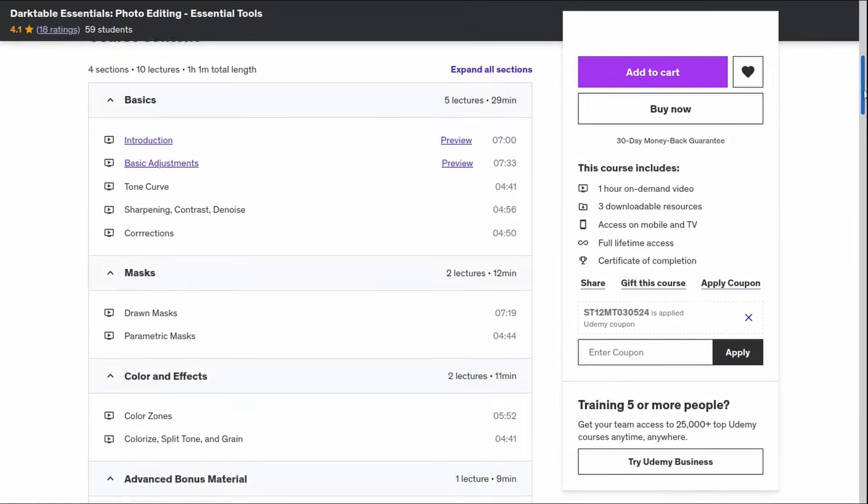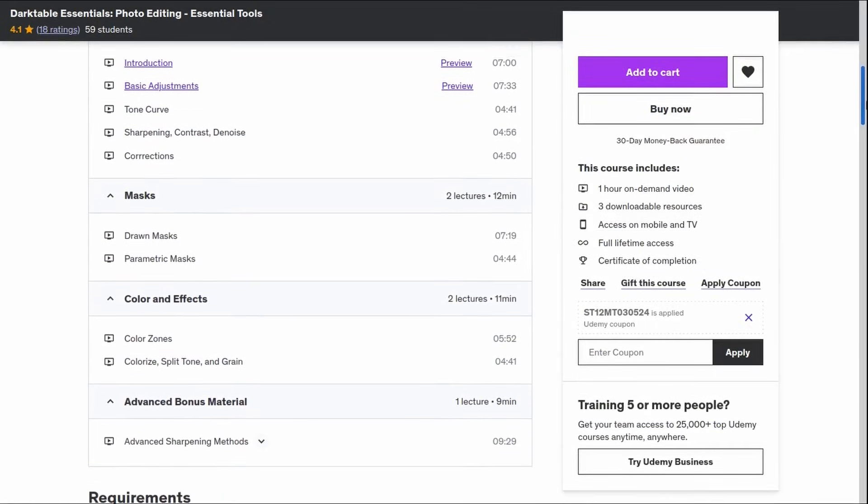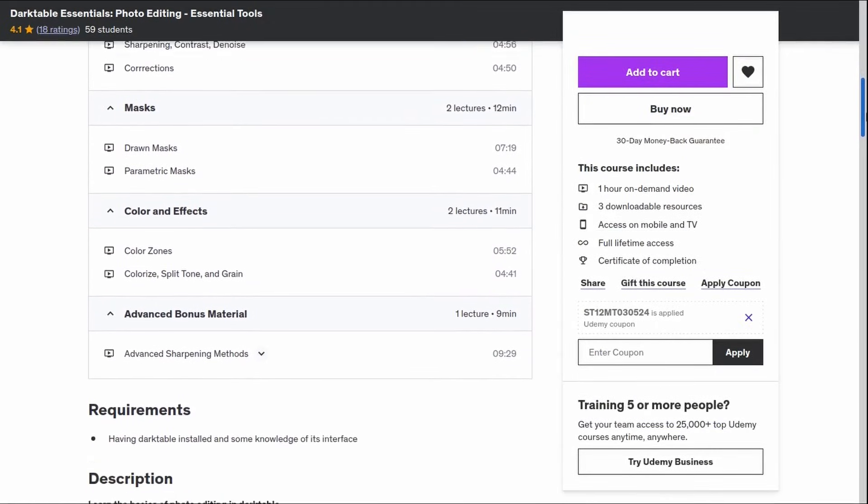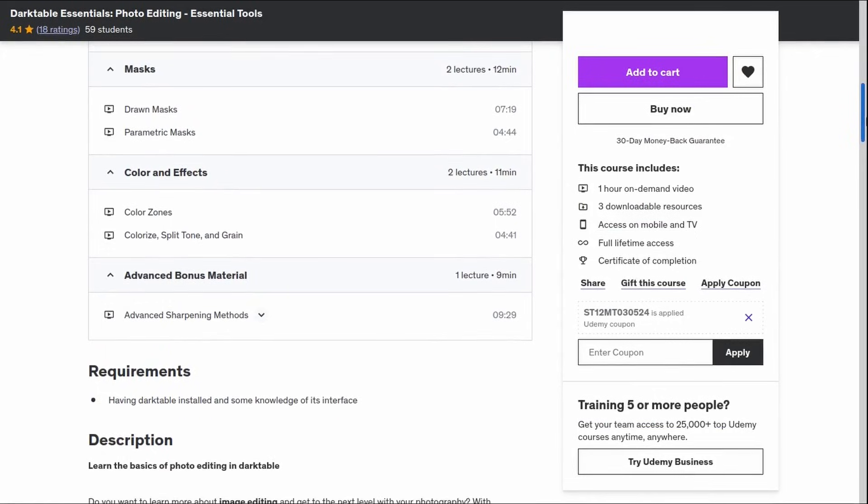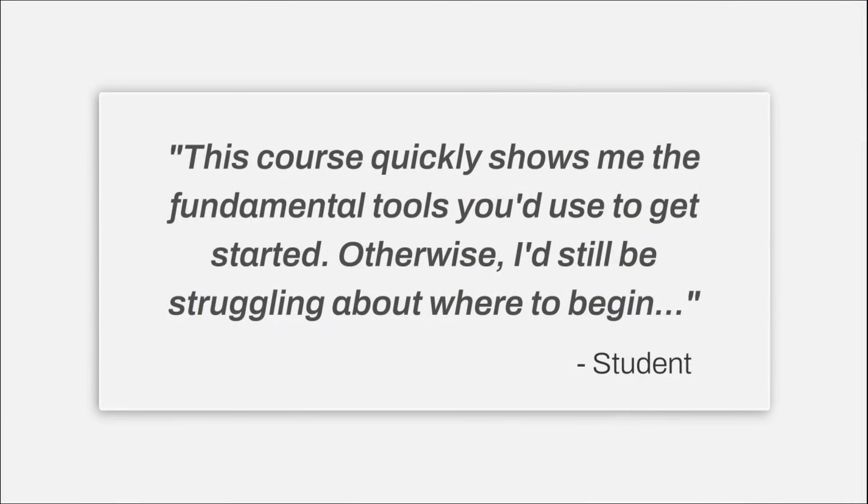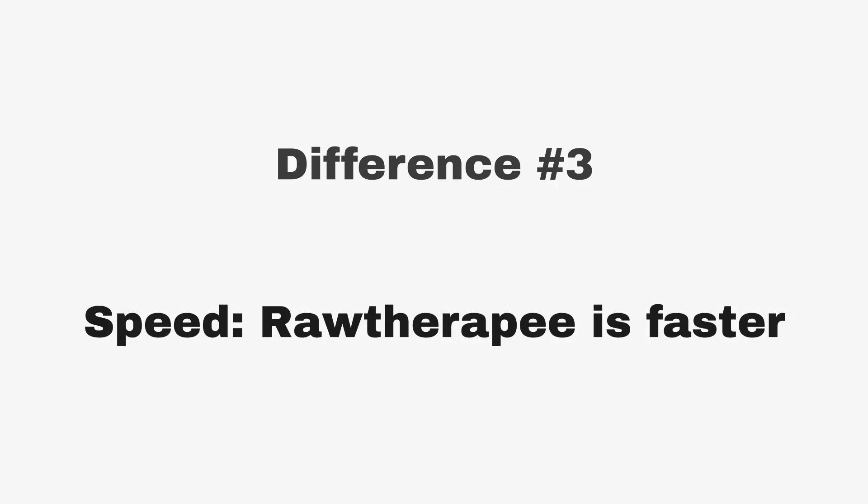By the way, if you want to learn the basics of Darktable, including how to use masks, check out our Udemy course linked in the comments.